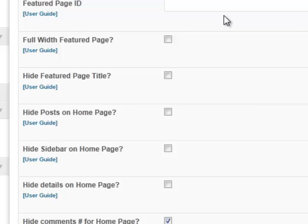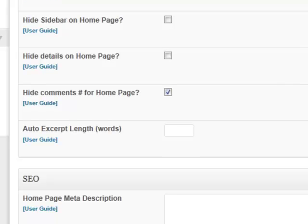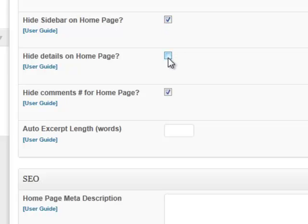So one by one, we're going to go through our checklist. I'm going to go over these with you. Full-width featured page, we need to check that. We also need to hide posts on pages. We also need to hide sidebar on home page. We also need to hide the details on the home page. And we also want to make sure we hide the comments. So we check all those.